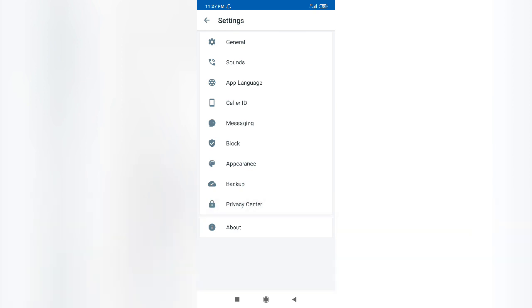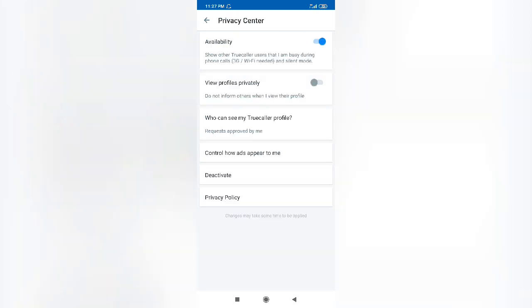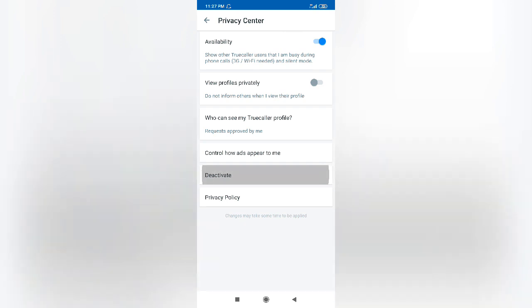In the Privacy Center you may see Deactivate. Just deactivate your account in the Truecaller application.